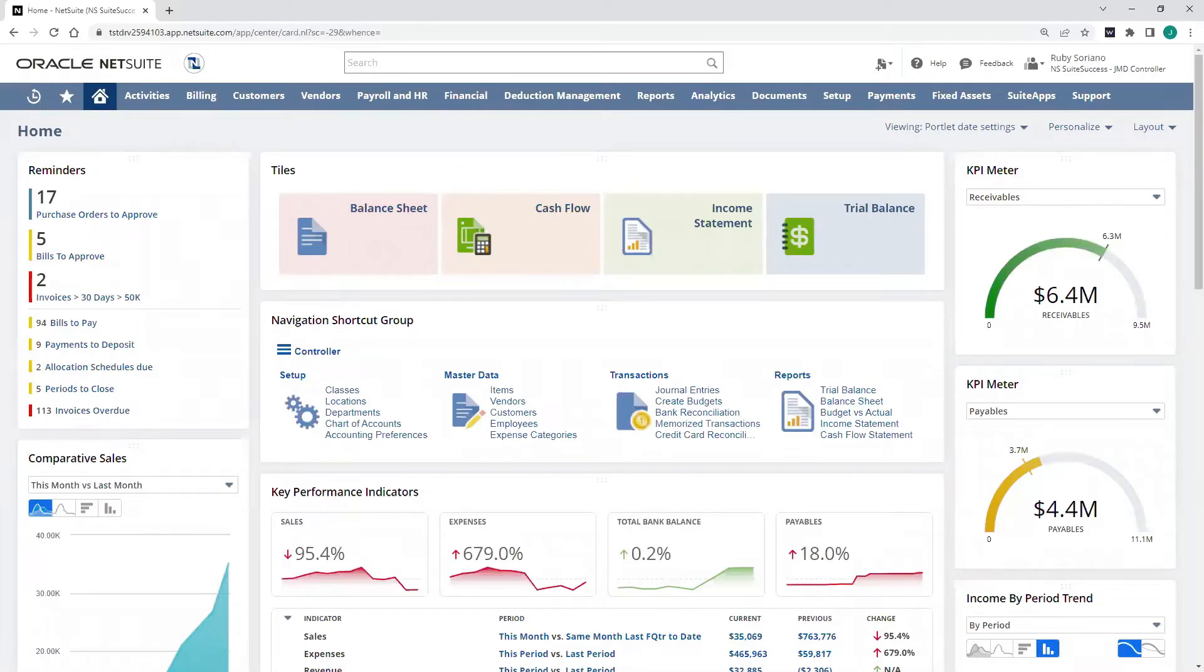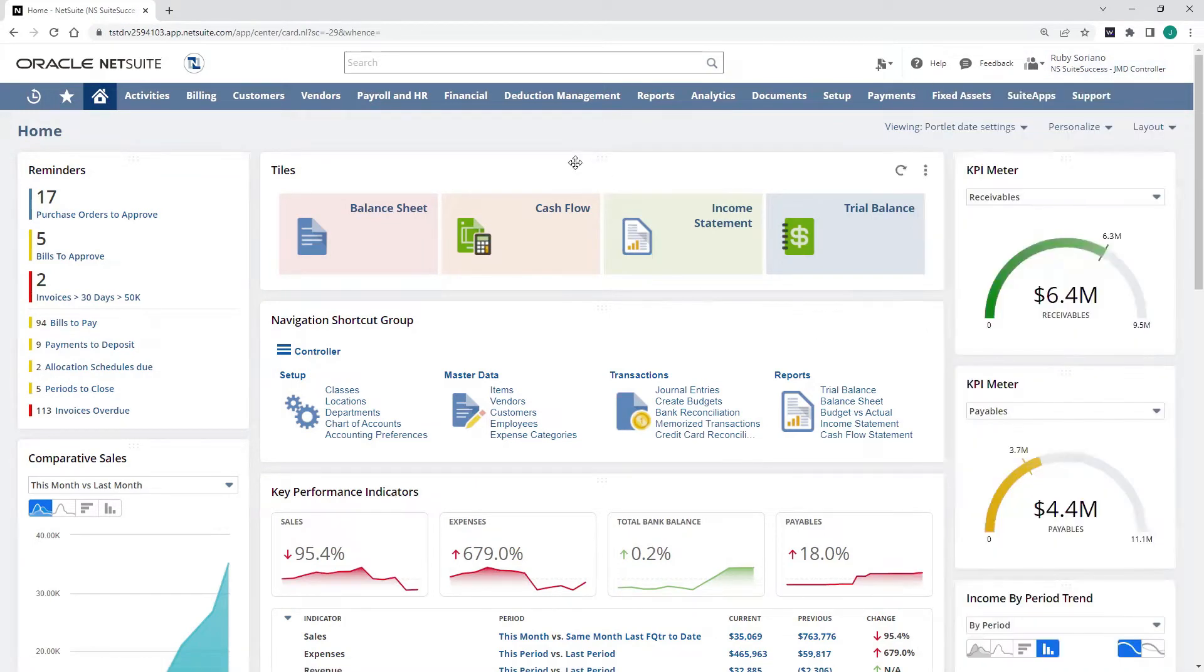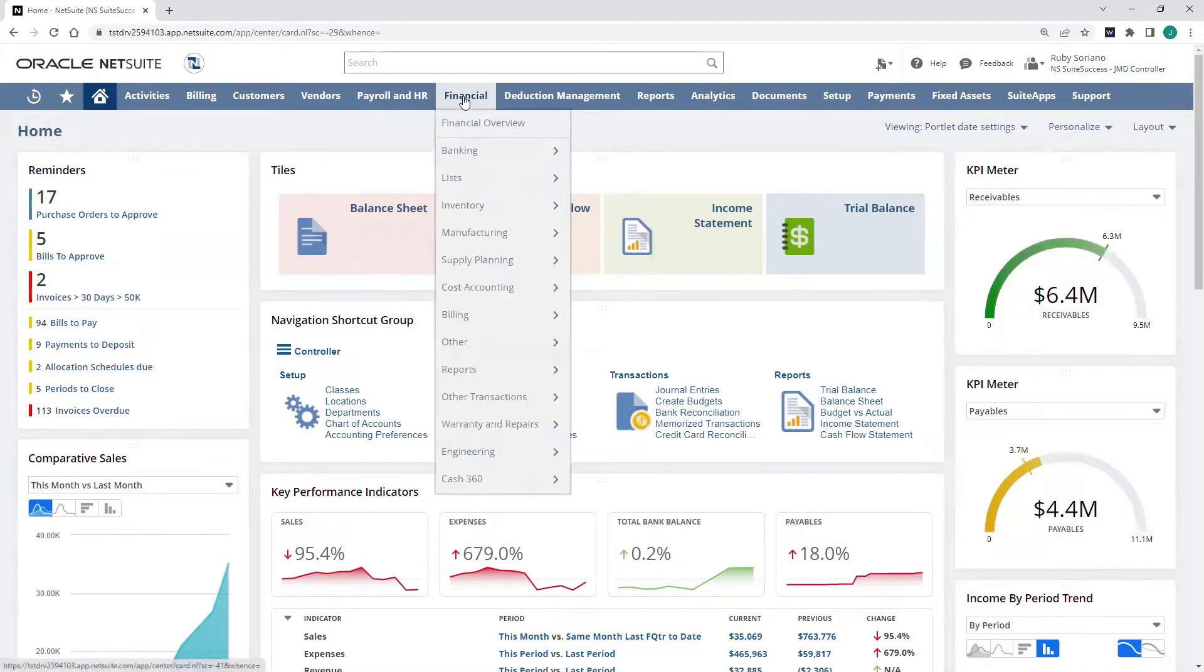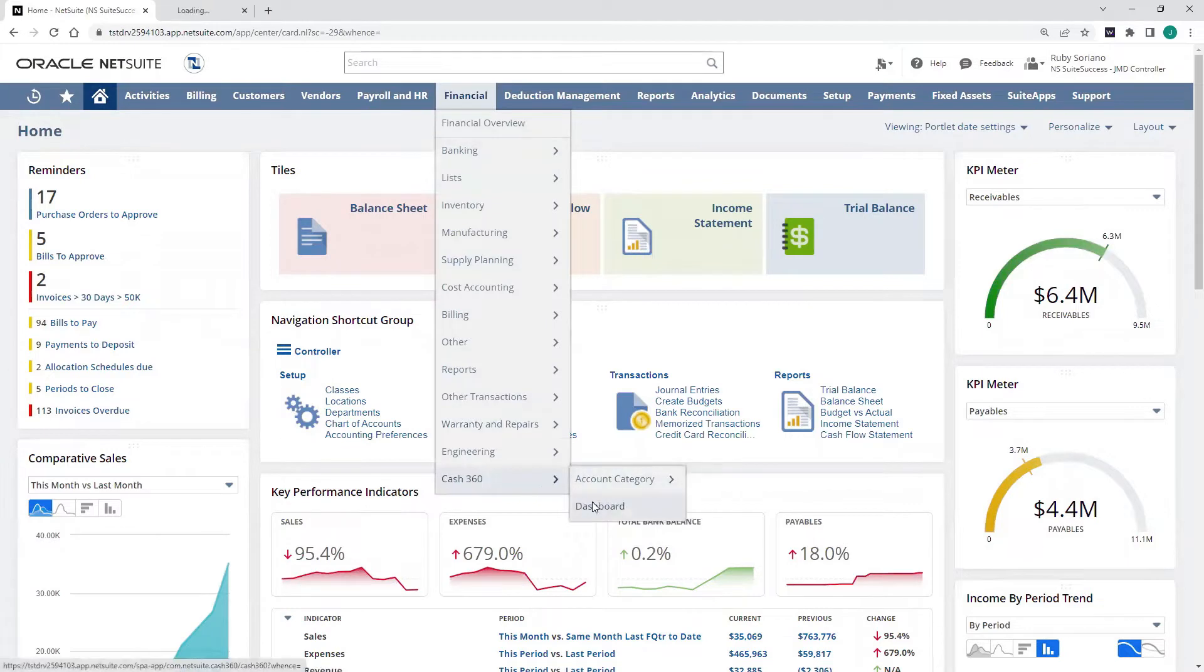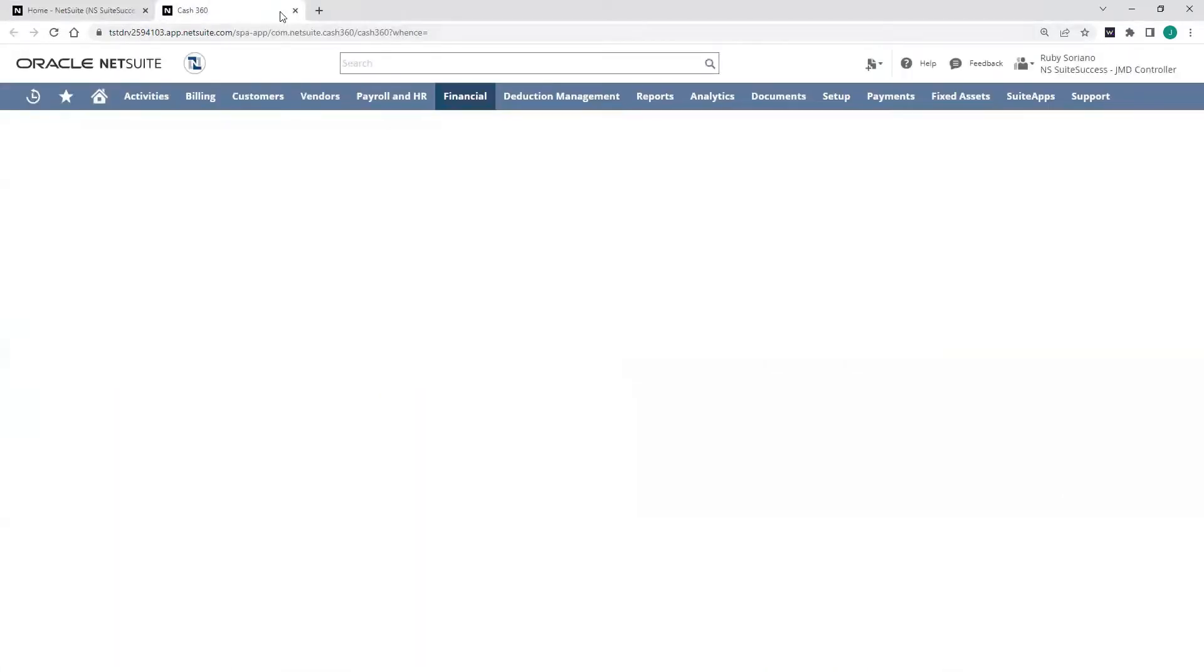Transitioning over into my NetSuite account, and I'll put on my controller hat here for the moment, logged into that controller role, and I'll start by navigating to my Cash360 dashboard via my drop-down lists.